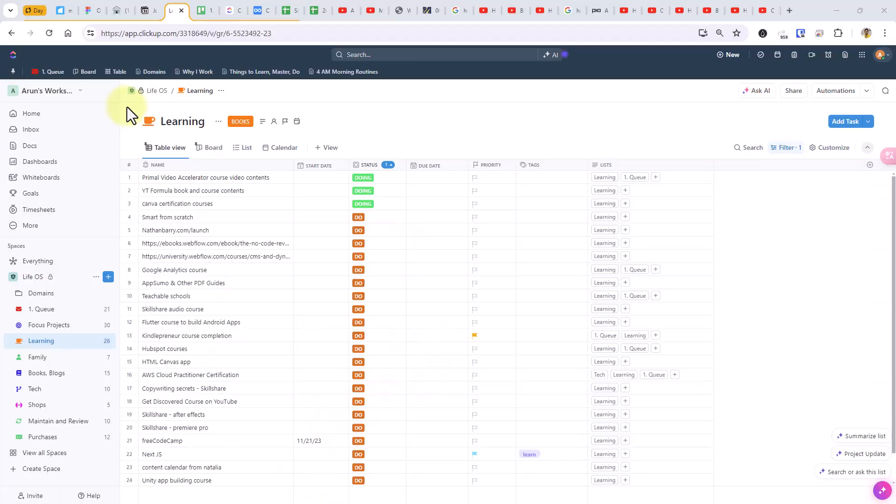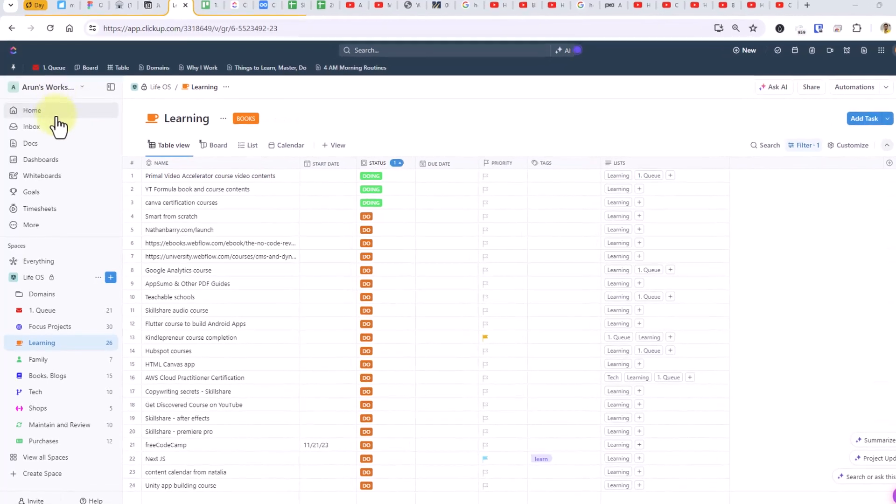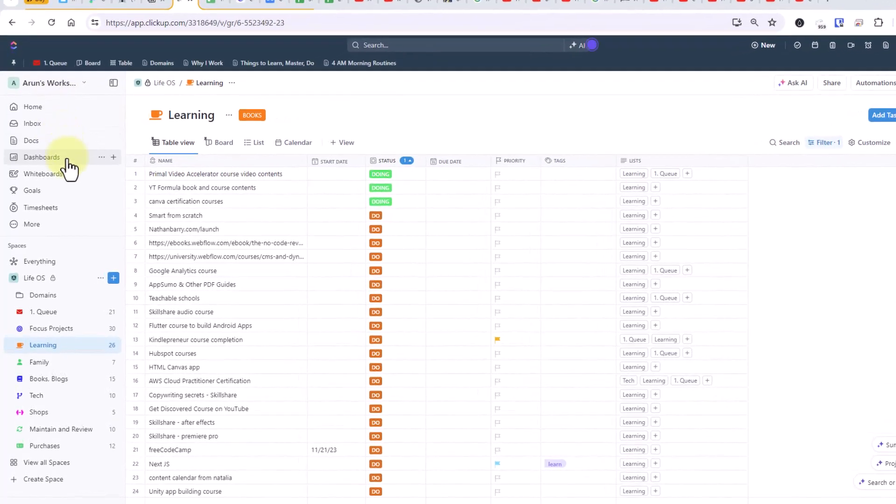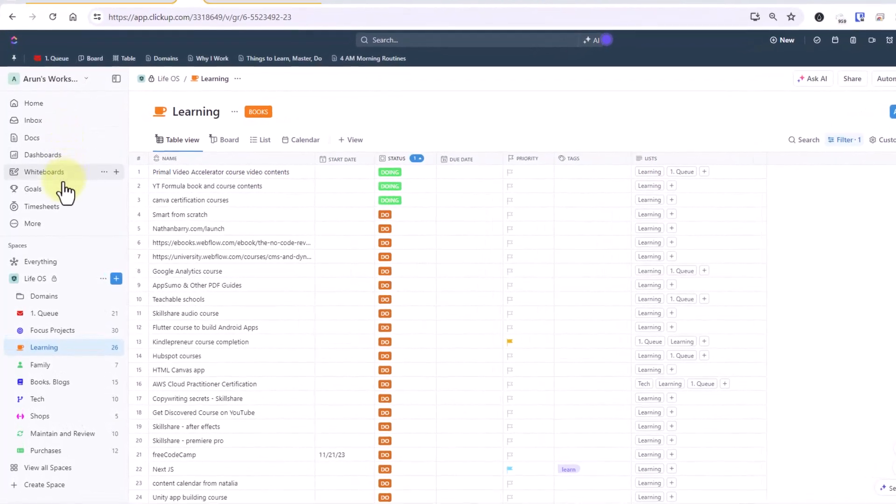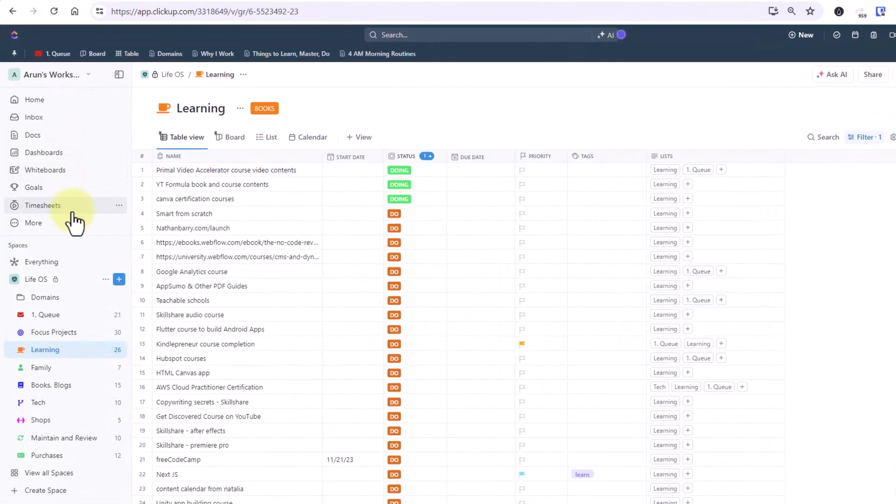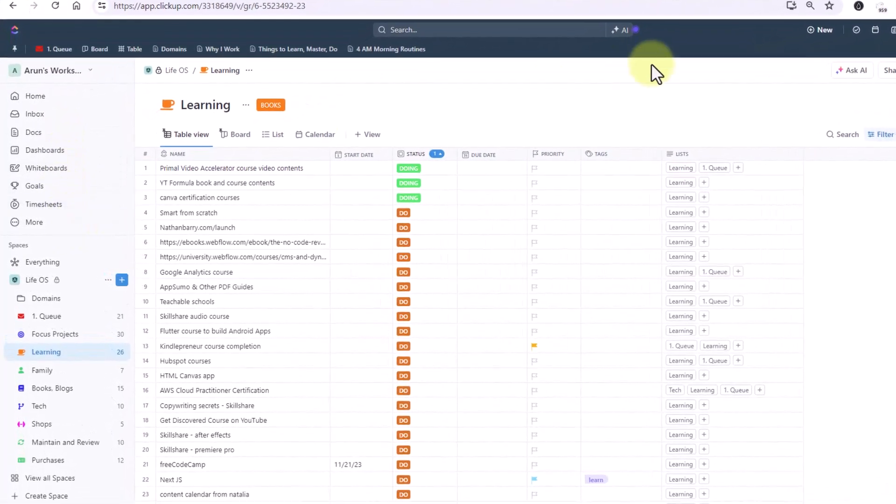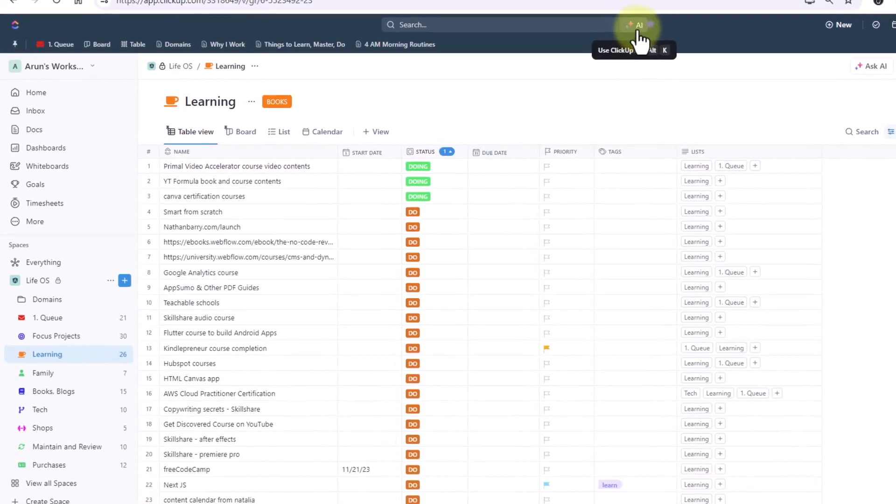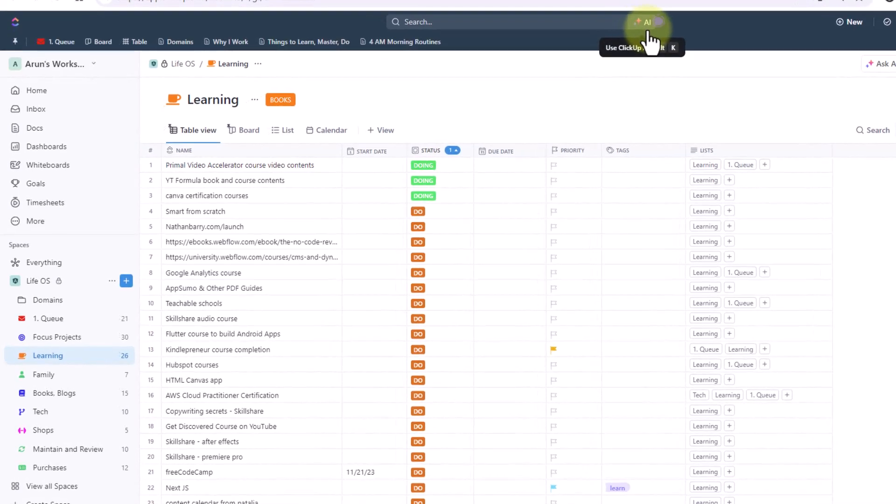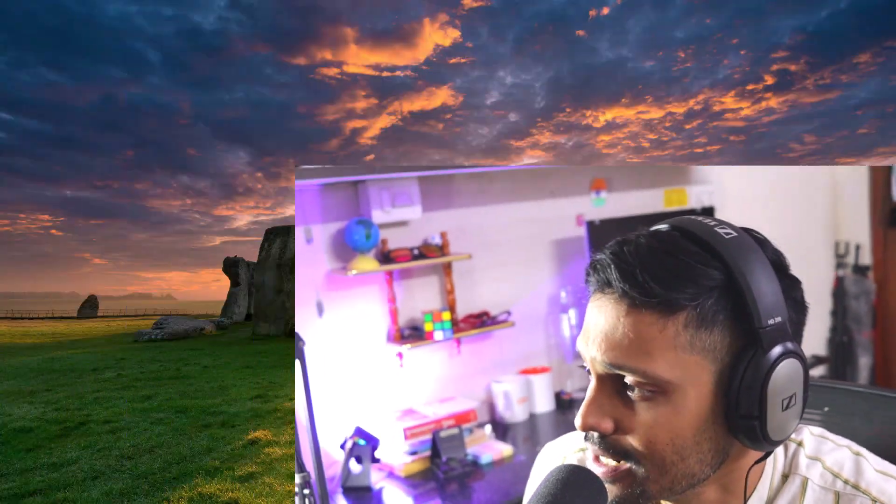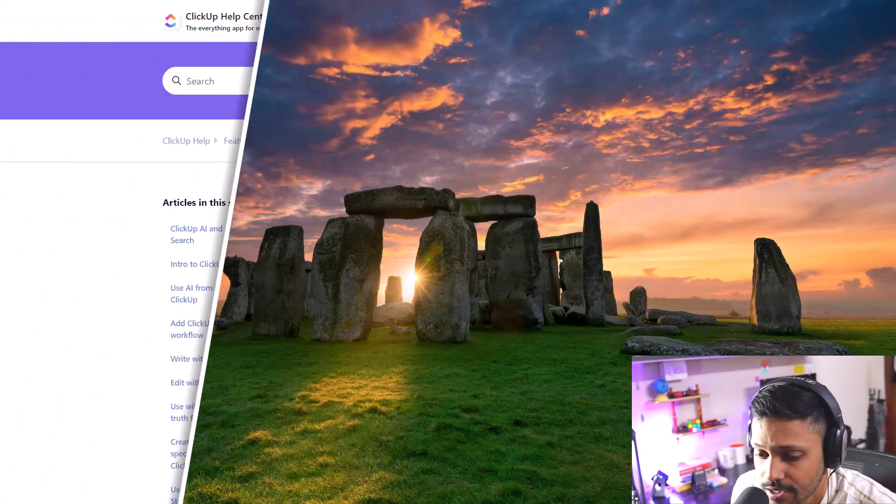The premise of this video is that you are already aware of ClickUp's basic uses. You have created tasks, documents and goals and you're wondering how to use ClickUp AI in tandem with all these things. So if this sounds like you then you are in the right place. We'll see some use cases now so let's dive right in.